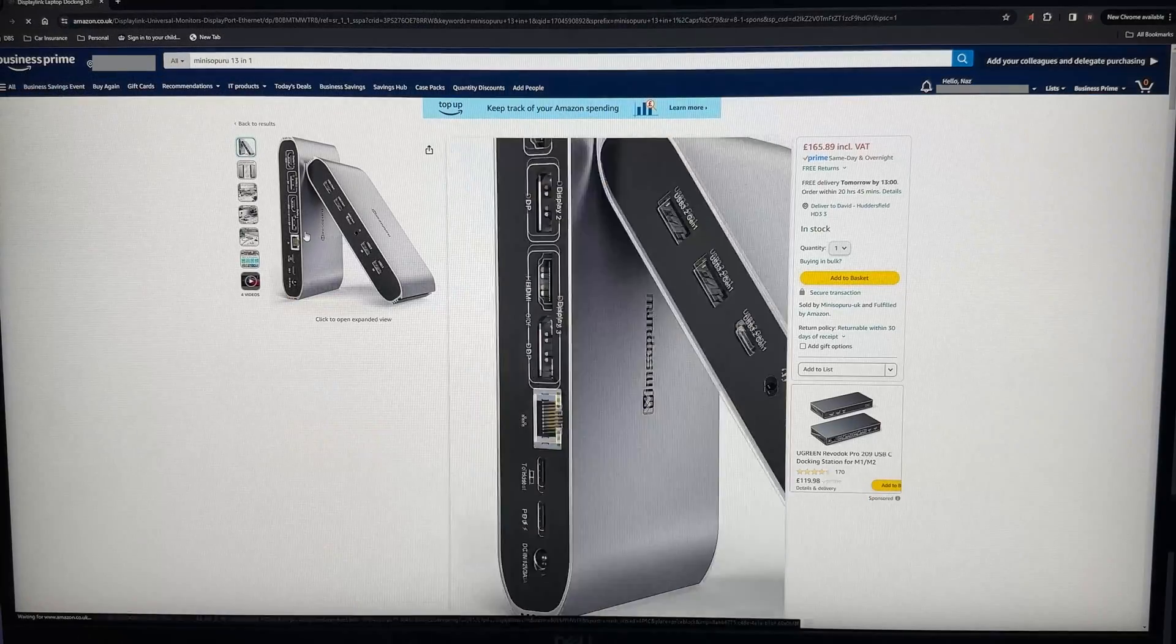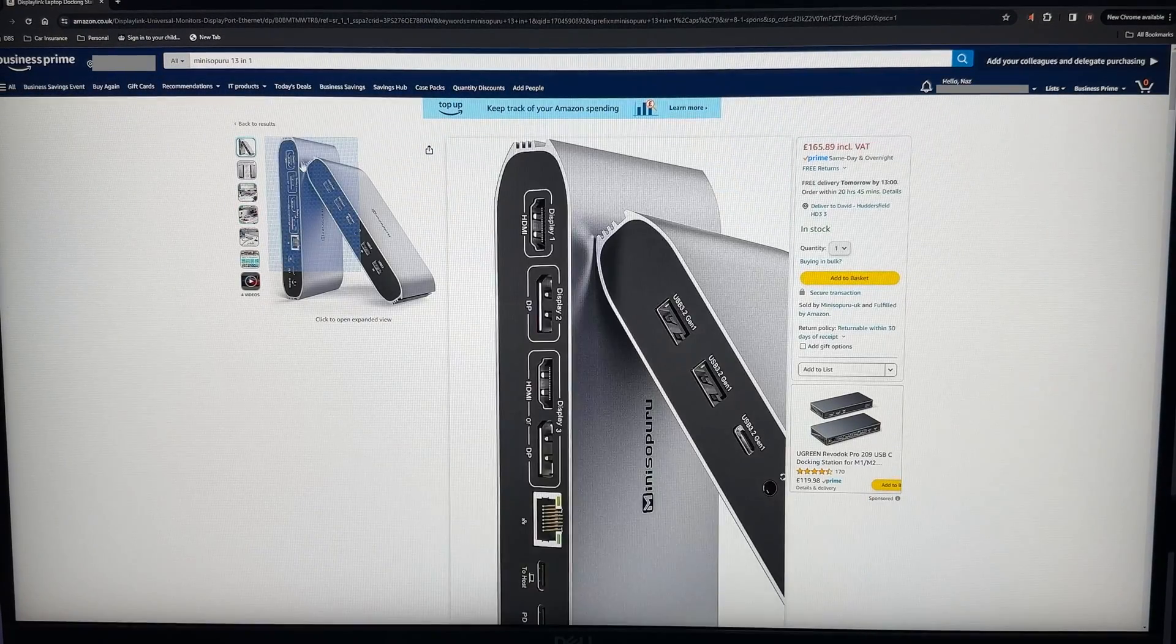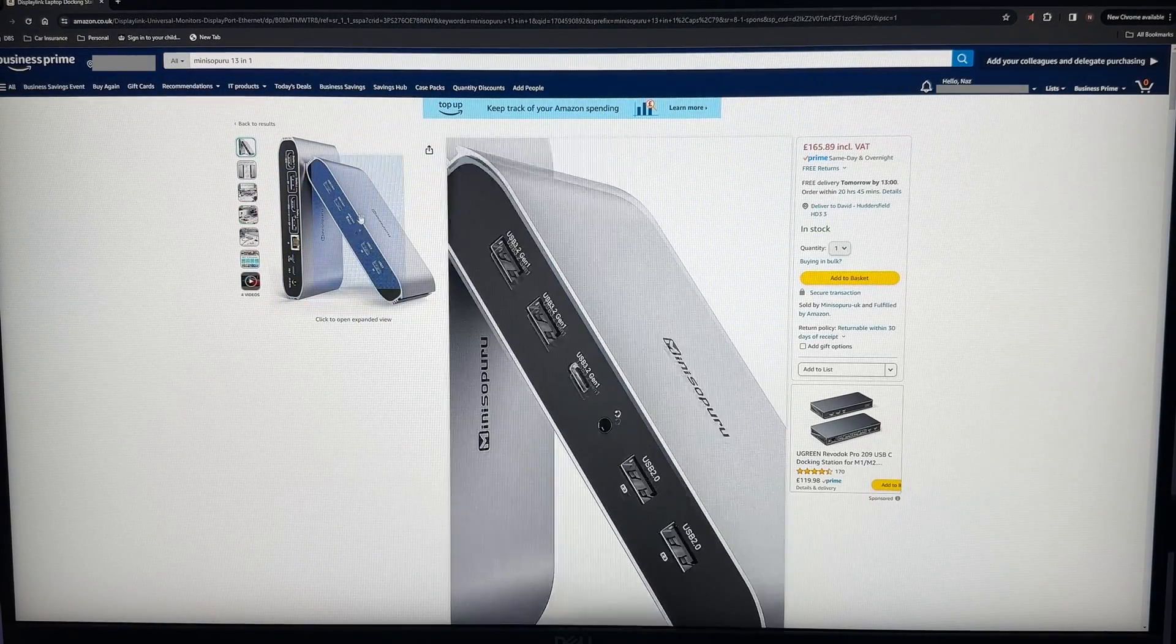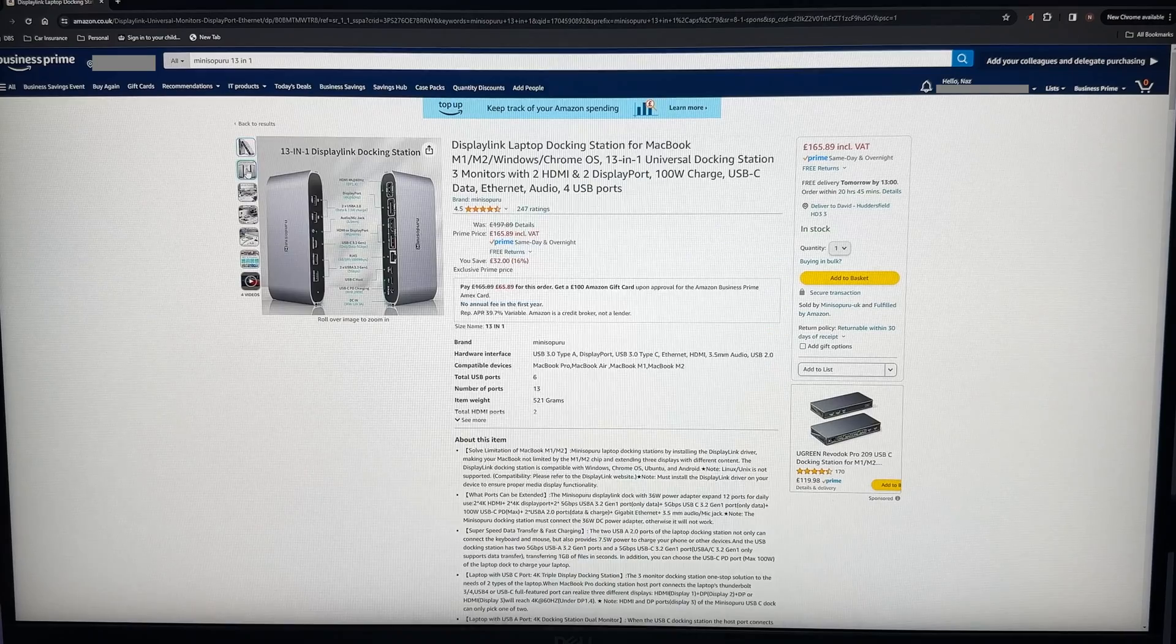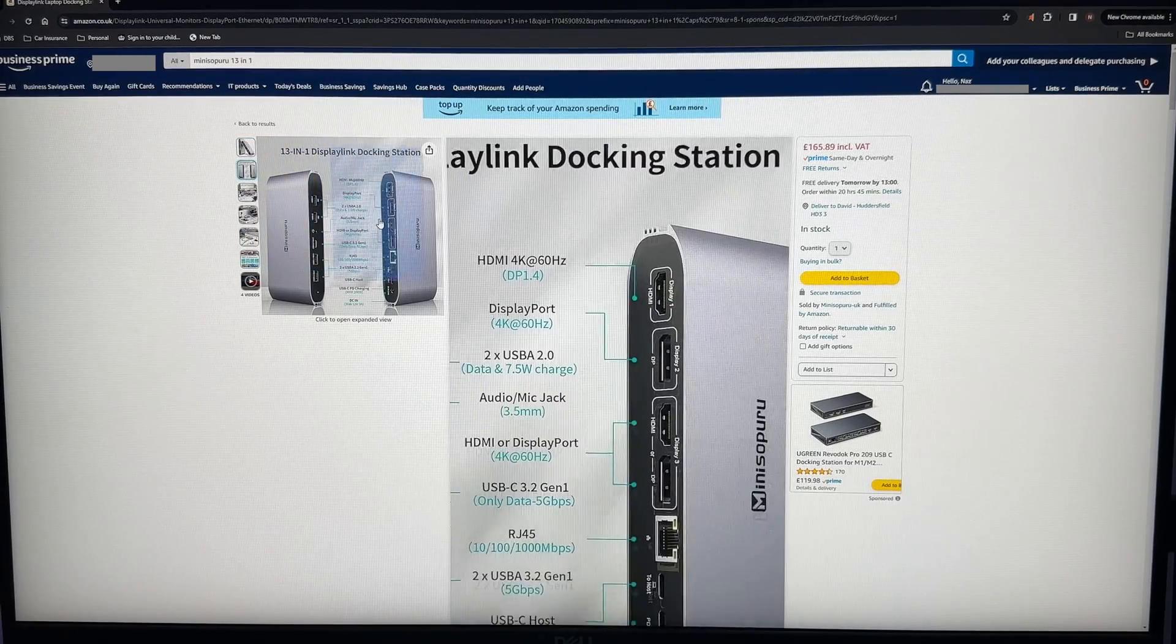Now before we get to the verdict I want to be clear. Mini Sapuru sent me this dock to review. I'm not being paid and told them that I would do a non-biased review.